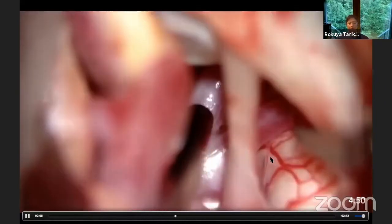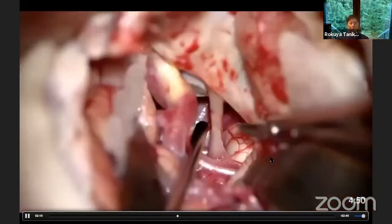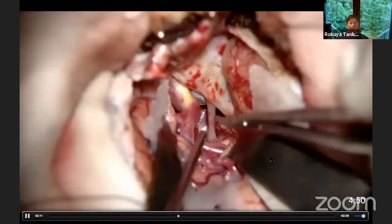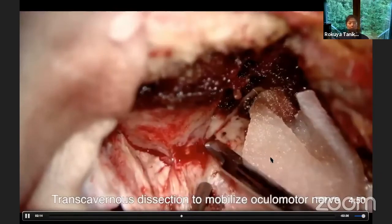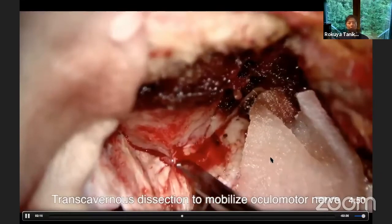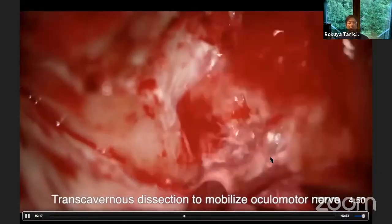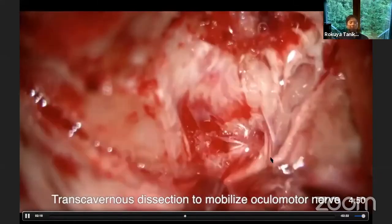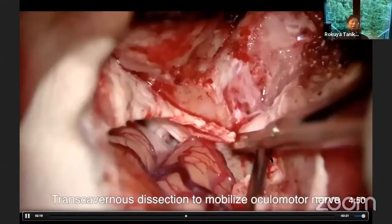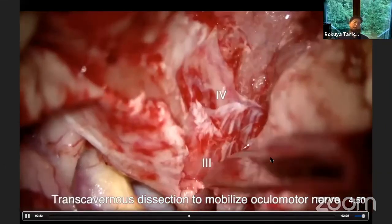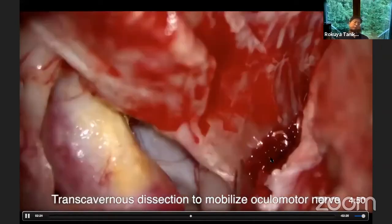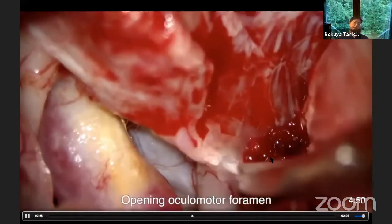Now I am securing the basilar trunk to put a temporary clip, but the operative field was too narrow to clip the aneurysm. So I decided to extend the operative field by performing the trans-cavernous approach.